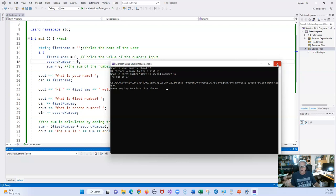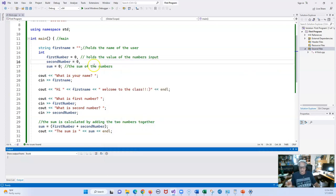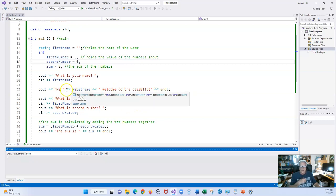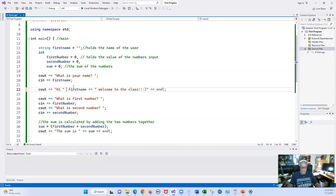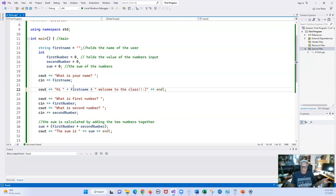We're going to talk about a feature called `getline` that will eliminate all that. I've written functions you can use that will help. Let's make some changes to make it a little easier to write. Instead of typing `<<` and `<<`, I can use the `+` operator to concatenate strings in the `cout`. I think it's easier to hit the plus sign, and I recommend always adding `endl`.